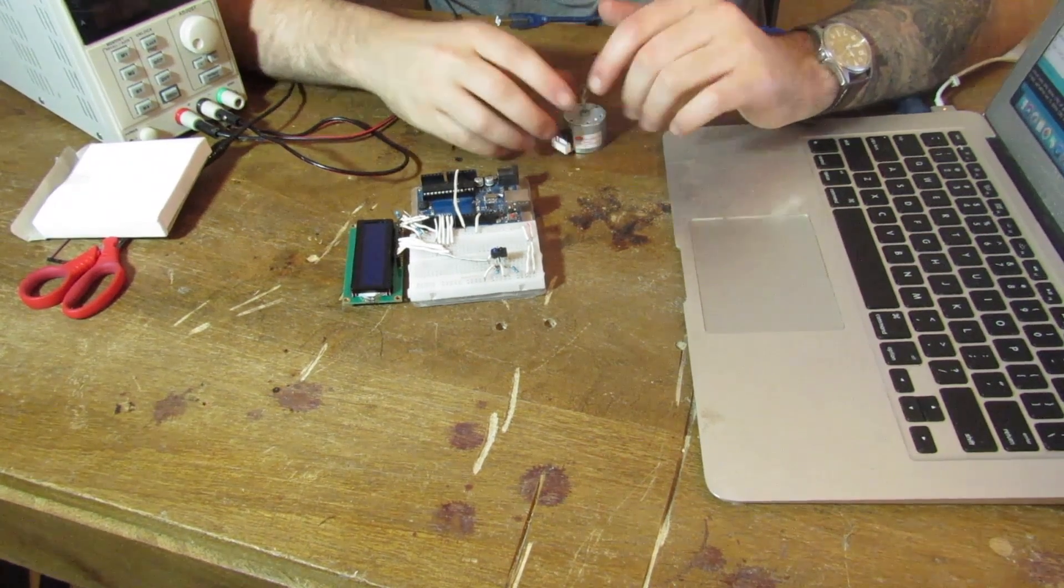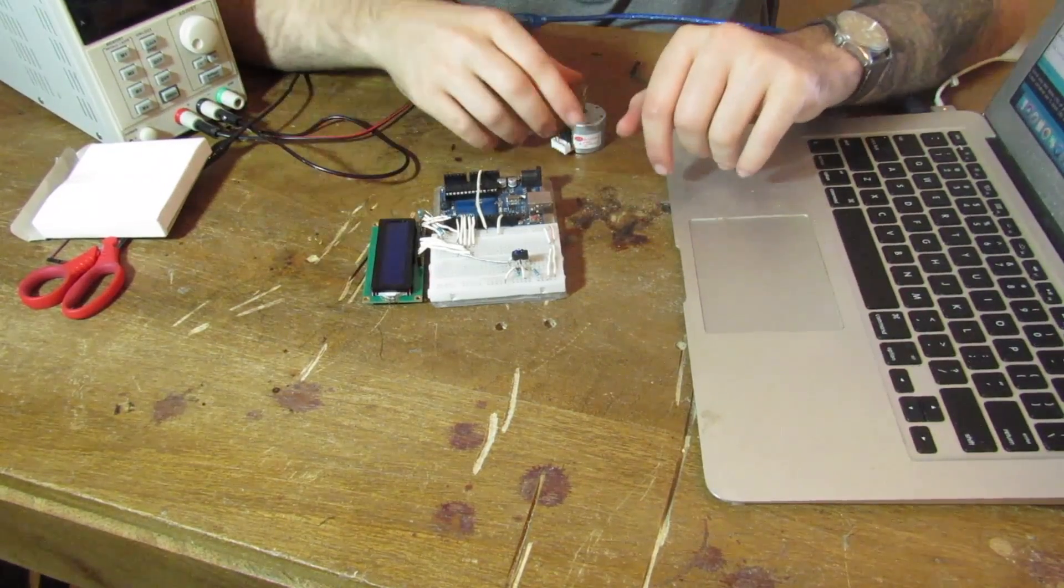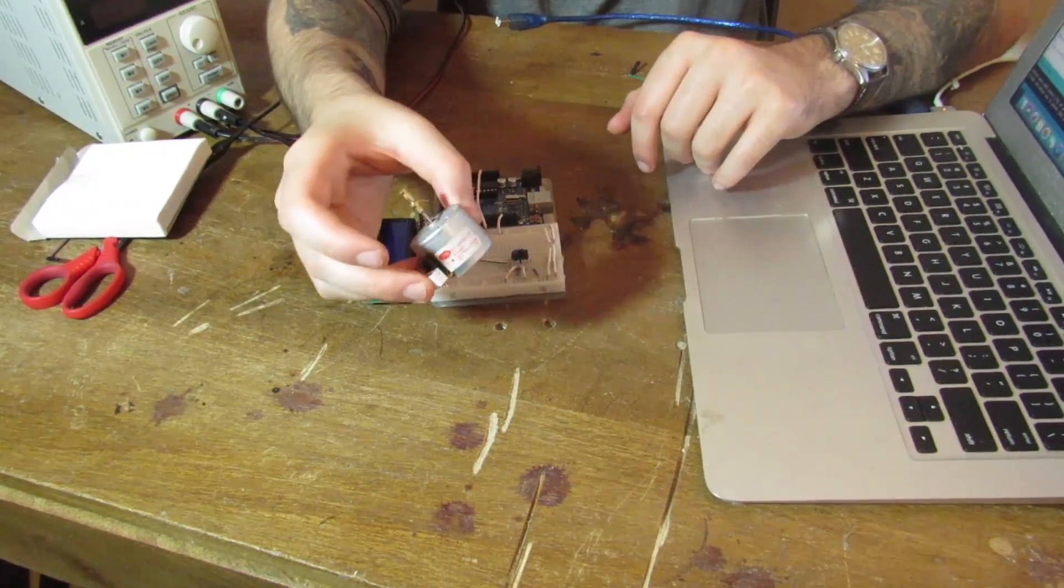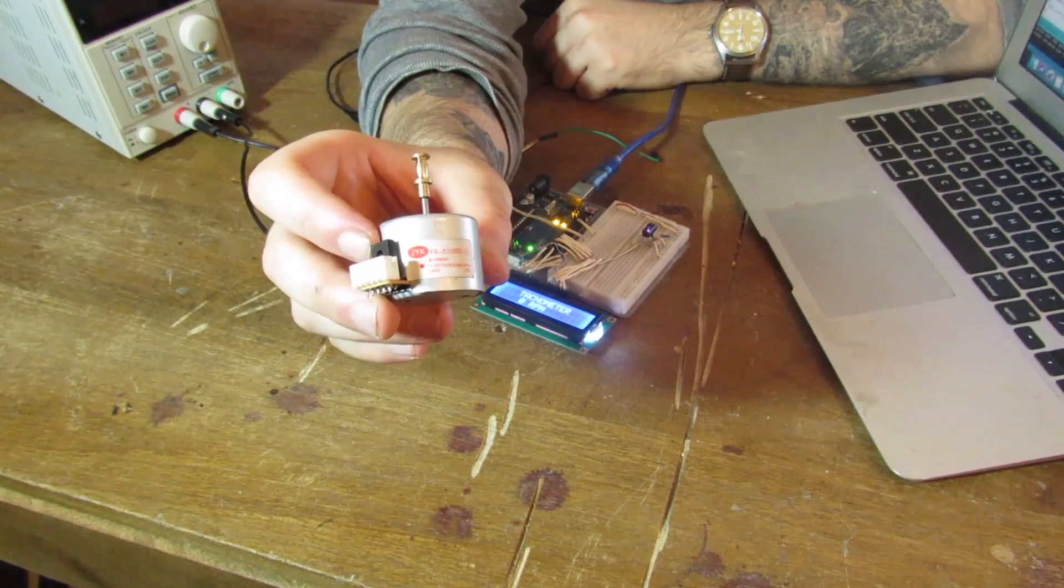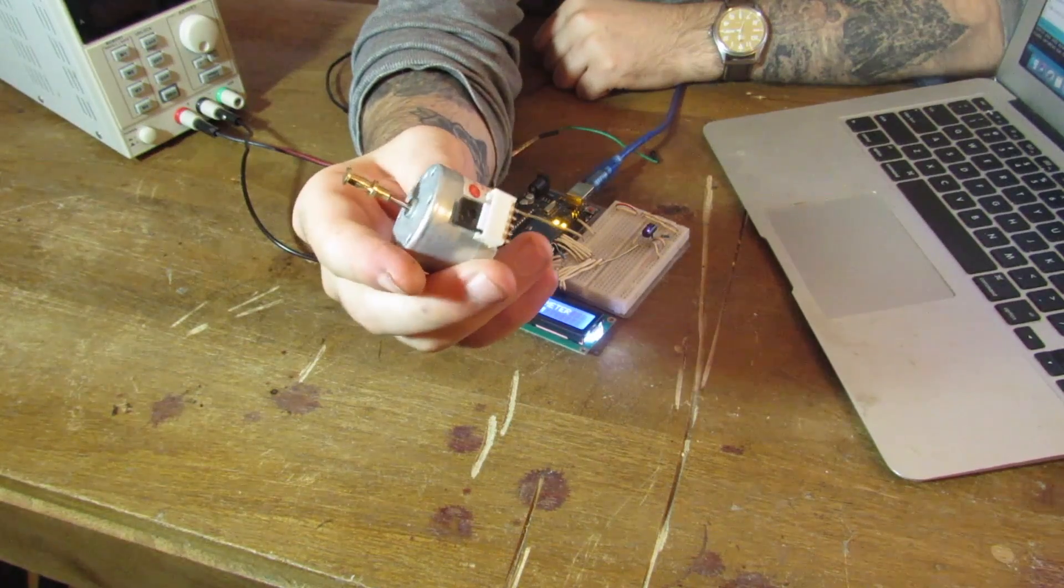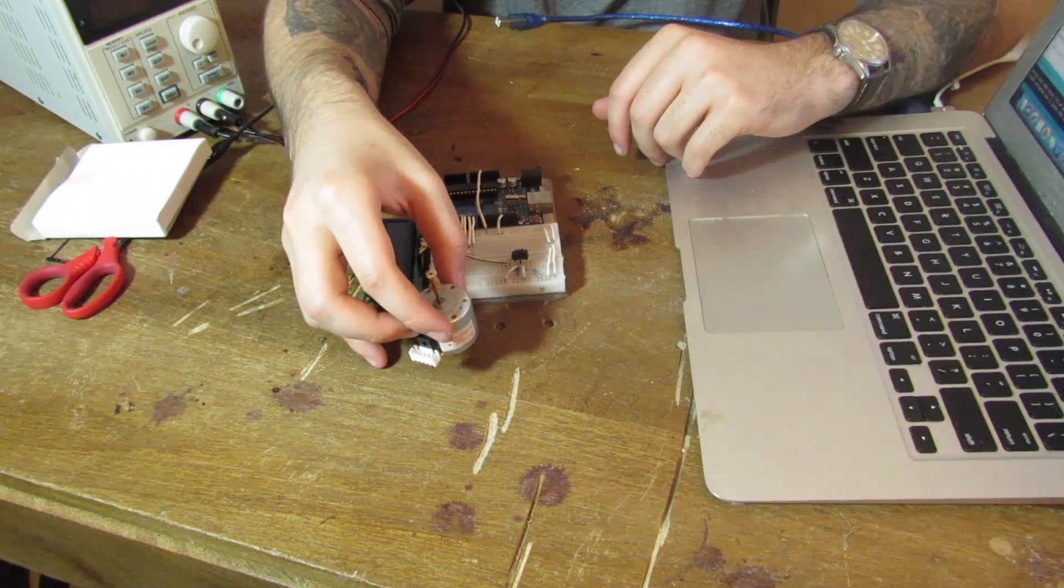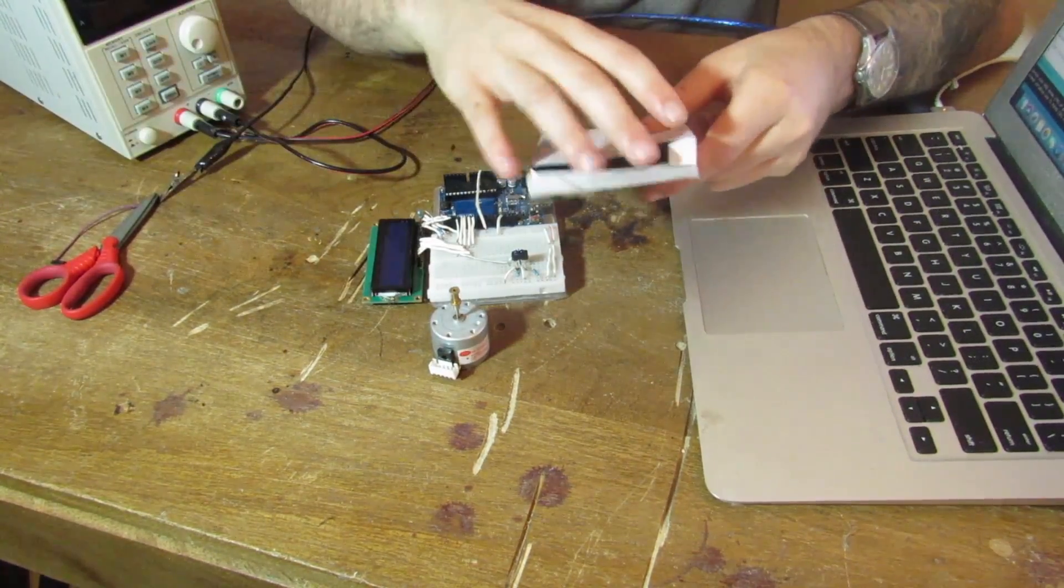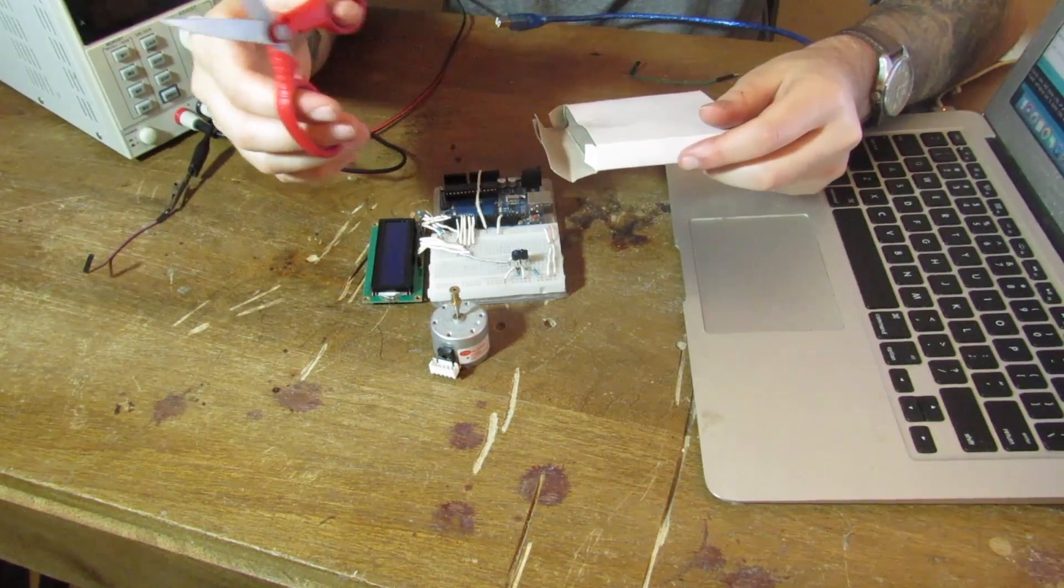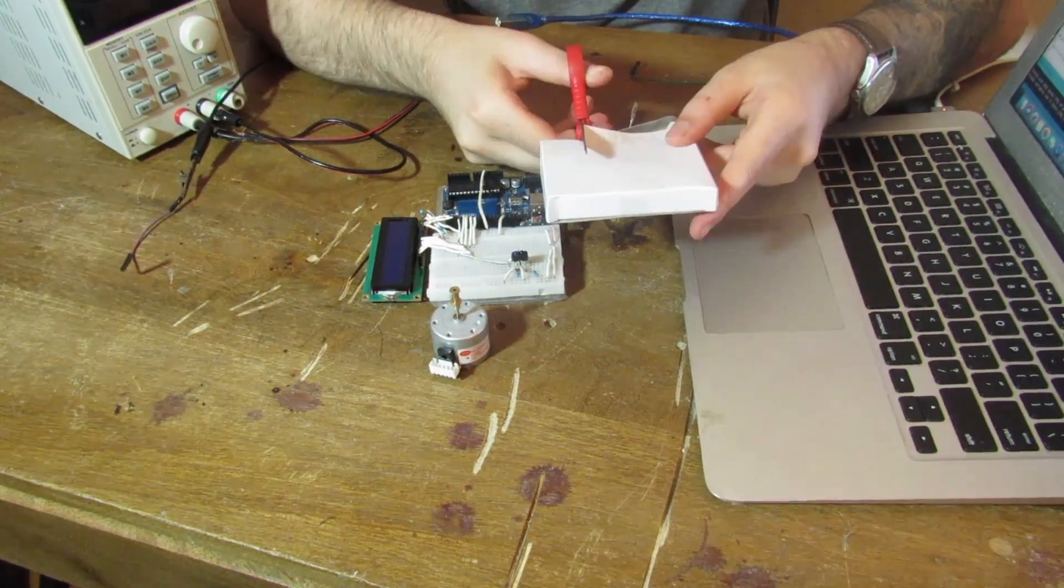So this is our setup. This is what it looks like. And this is what I'm going to be testing today. It's a little 5 to 12 volt DC motor. So step one is to attach something that reflects infrared light.